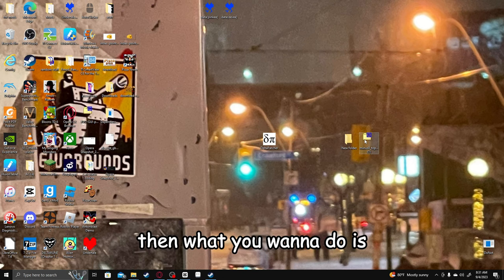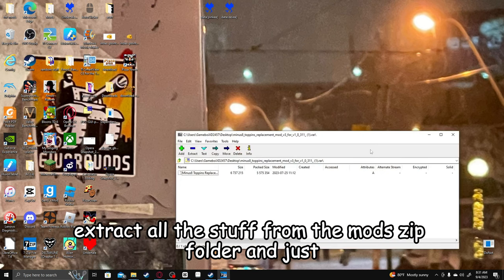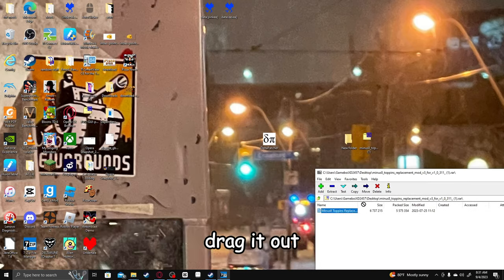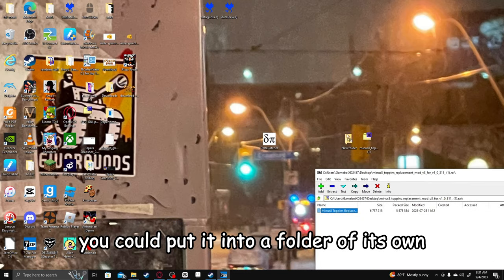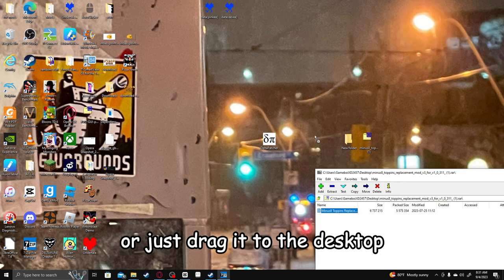Then what you want to do is extract all the stuff from the mod's zip folder and just drag it out. You can put it into a folder of its own if it has multiple stuff or just drag it to the desktop.